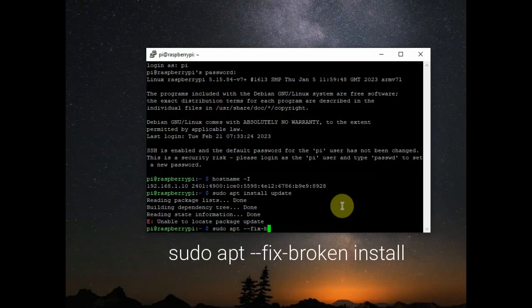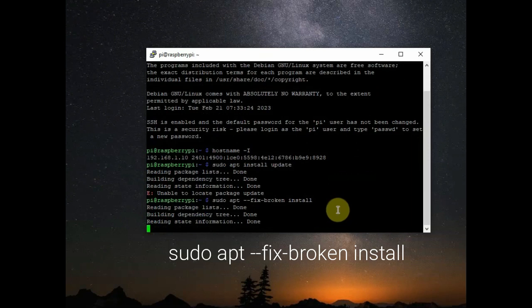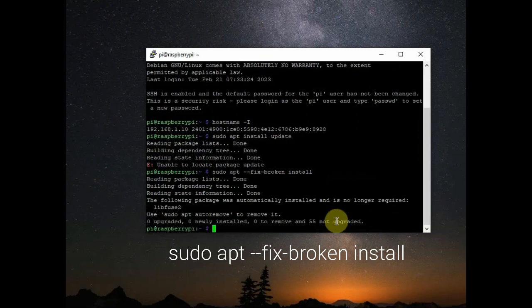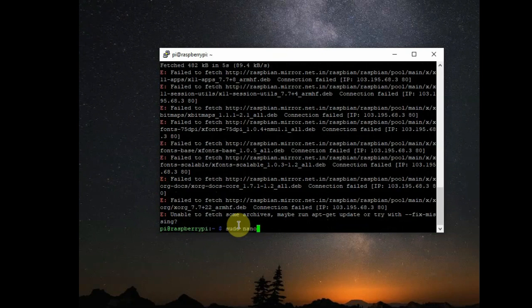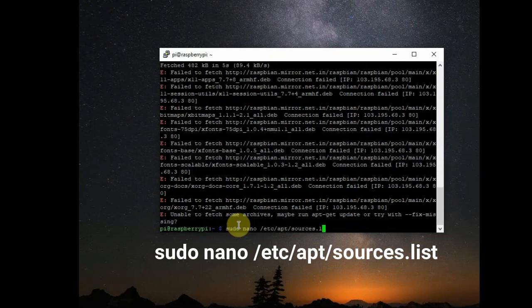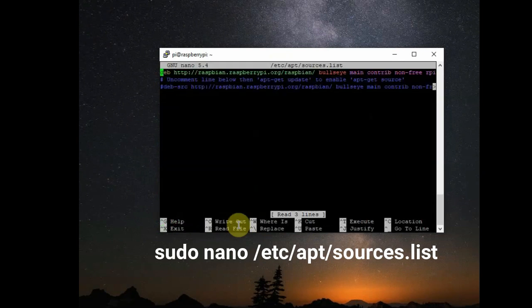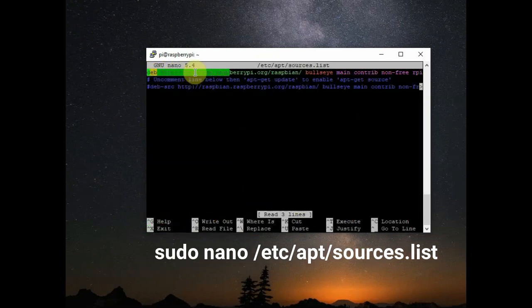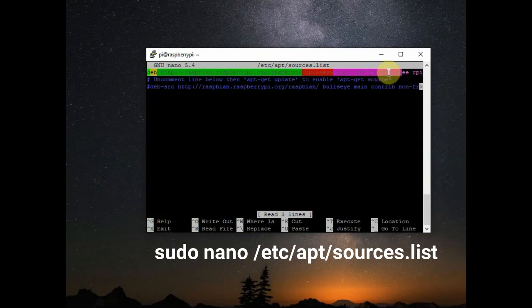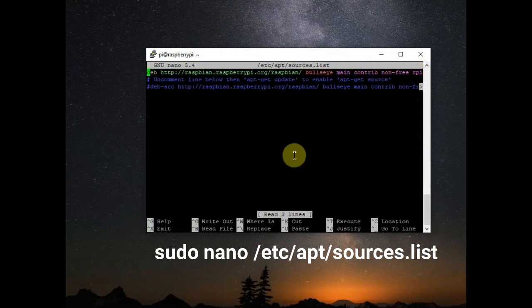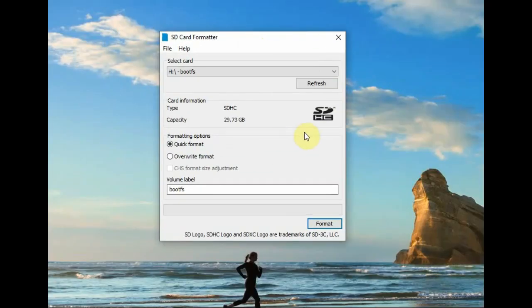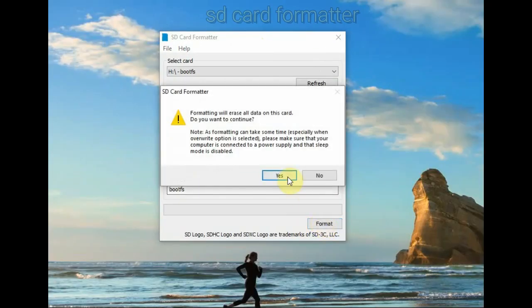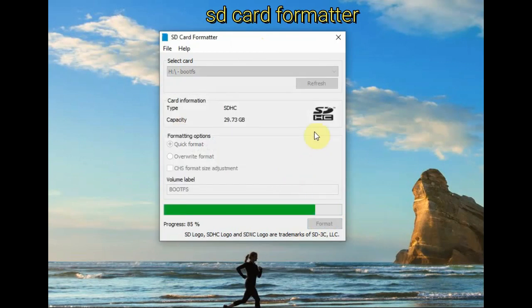I am trying sudo apt --fix-broken install, which is of no use. Then I'm trying to open /etc/apt/sources.list using sudo nano. I am opening the apt sources.list where it has got the Raspbian repository servers. Here you can change the repository servers - a list of servers is given in the website. You can try that but it is of no use.